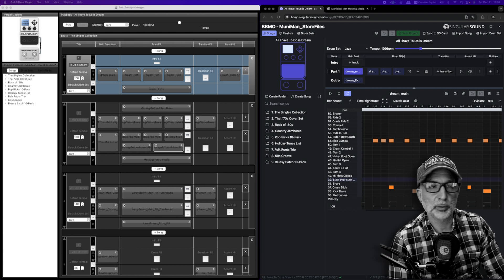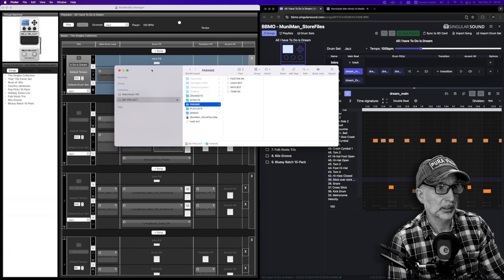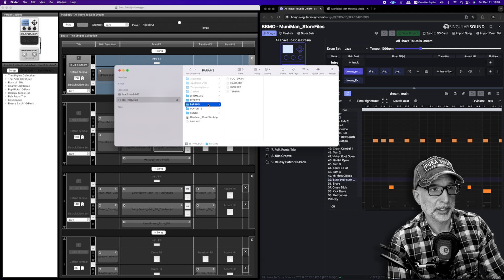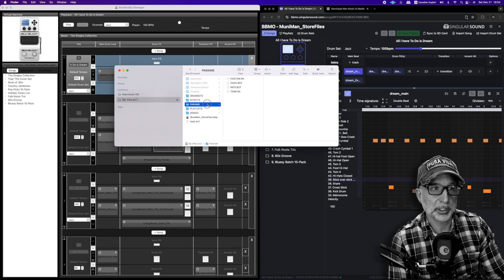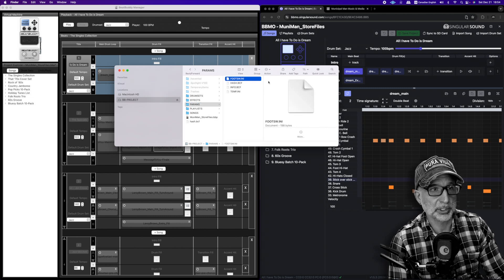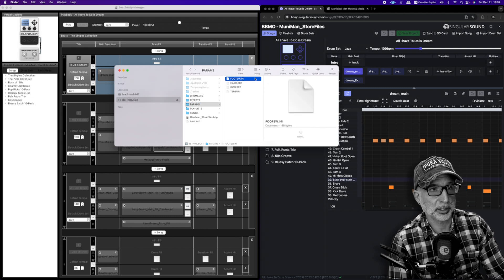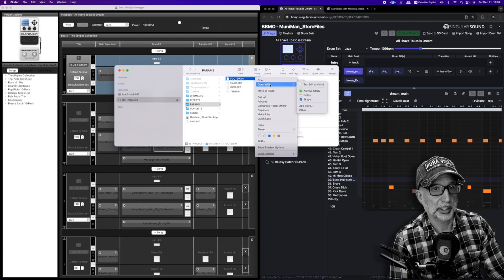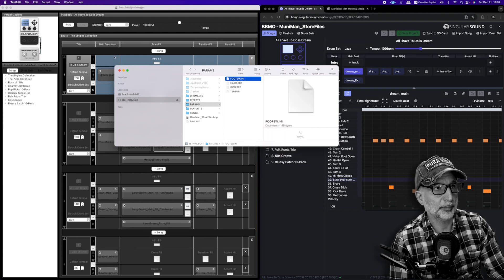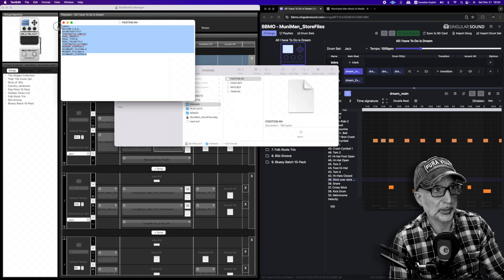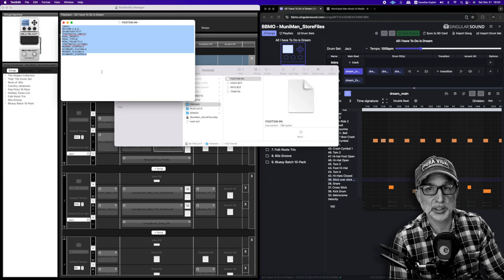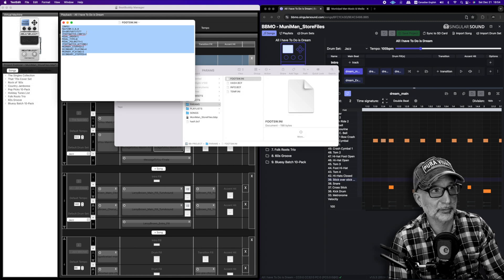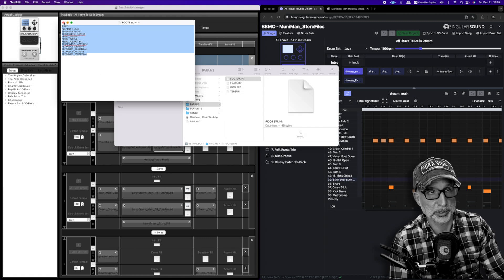Here is our SD card and our project. And if you look in the parameters folder, you will see a document called footswitch. And if we open it up, we will see the settings that we have just inputted into the pedal itself. So that's where they are stored.